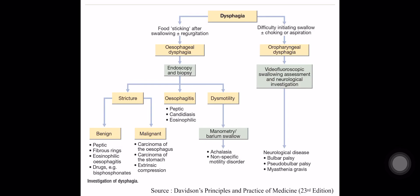Esophageal dysphagia can be assessed by endoscopy and biopsy. It is divided into three types: stricture, esophagitis, or dysmotility. Stricture may have a benign or malignant cause. Esophagitis may be due to peptic disease in GERD, candidiasis, other infections, and eosinophilic esophagitis.